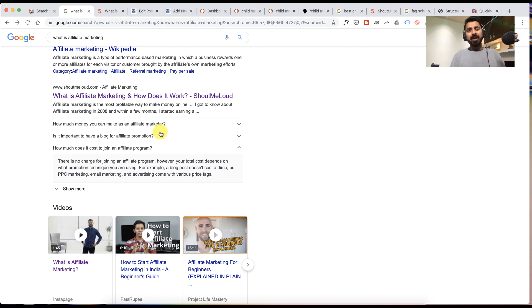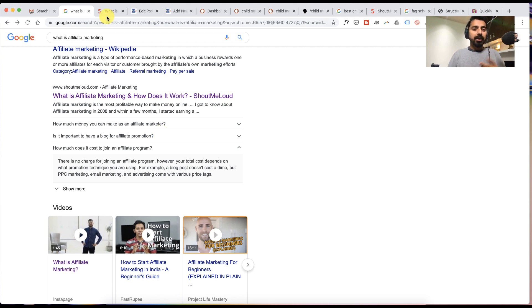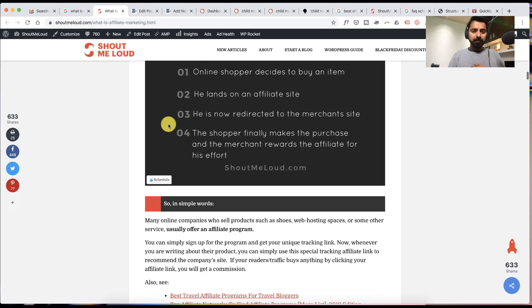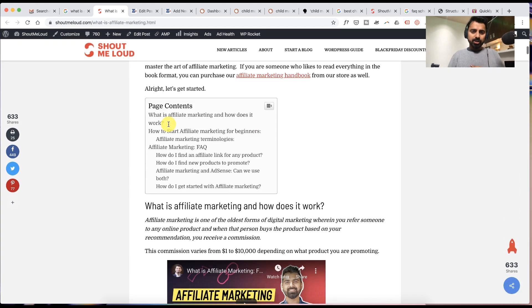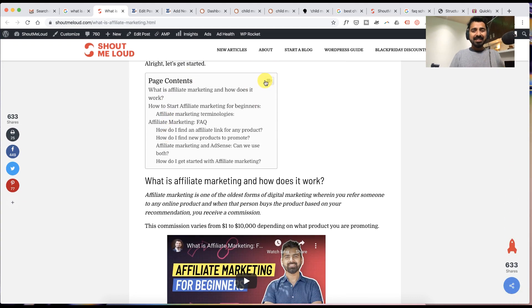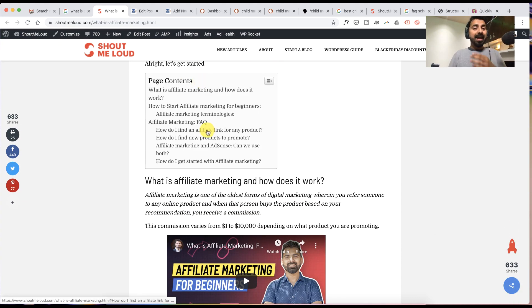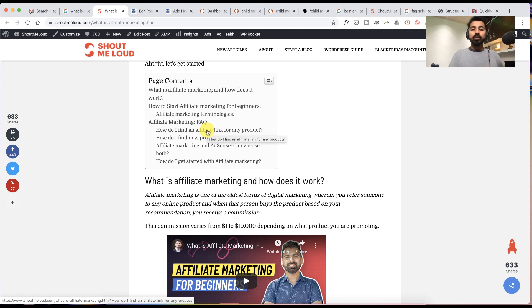Now at the same time I highly recommend you to use this plugin called table of content plugin. Let me show you an example. This section is called table of content - people can actually click on any of this part to quickly jump to the section itself.